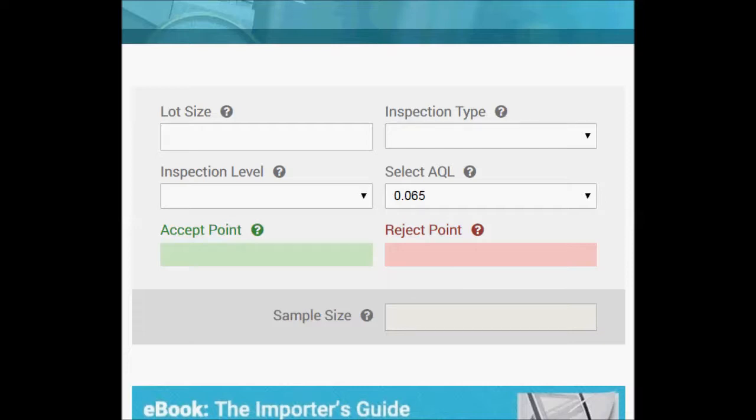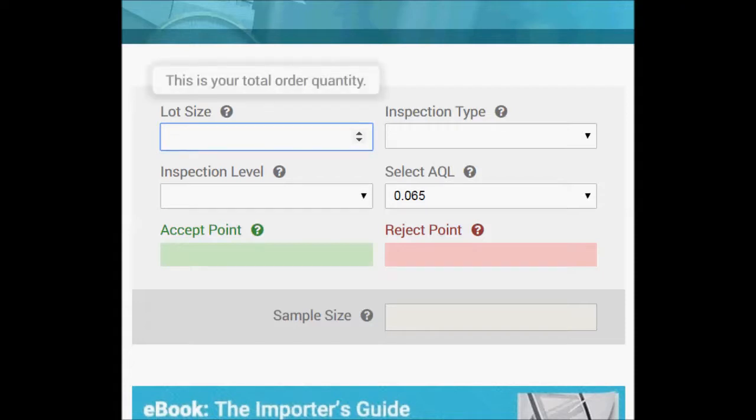So let's input a lot size here. This is your total order quantity. We'll say 500.